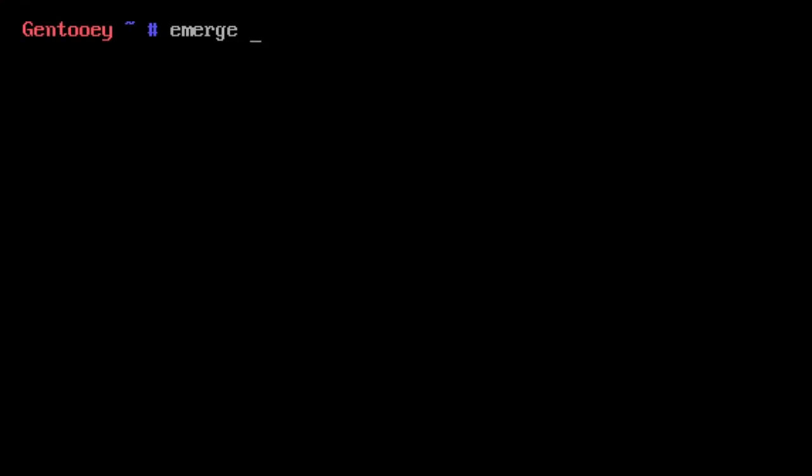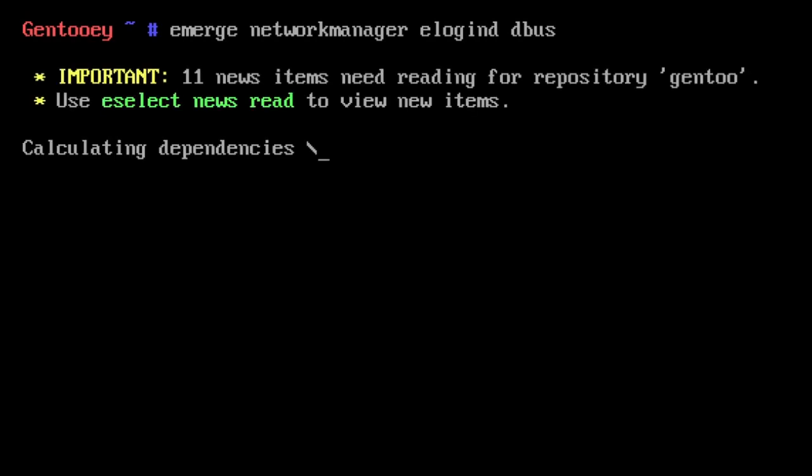All the packages have been compiled, but before we do anything we should install a few more extra things. Network manager is an important dependency to install. Elogind and dbus are important too.